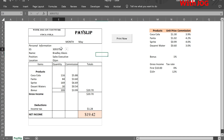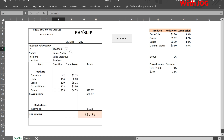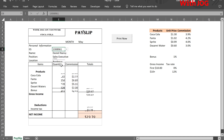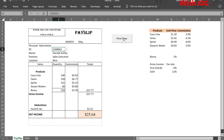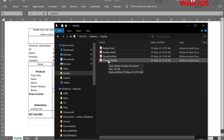Hi! In this video, we will learn how to automate a payslip. We select an Employee ID from a drop-down list, and it will automatically generate a payslip. With the click of a button, a PDF copy will be generated and saved into a designated folder.